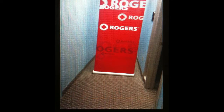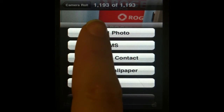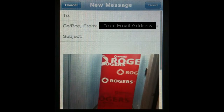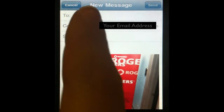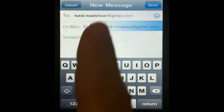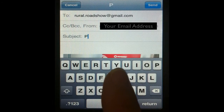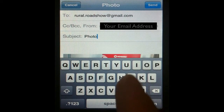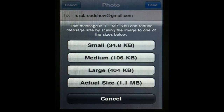Hit the curved arrow at the bottom left and select Email Photo. An email will be generated and we will just add our recipient, subject line, and a message if you wish, before hitting the send button.